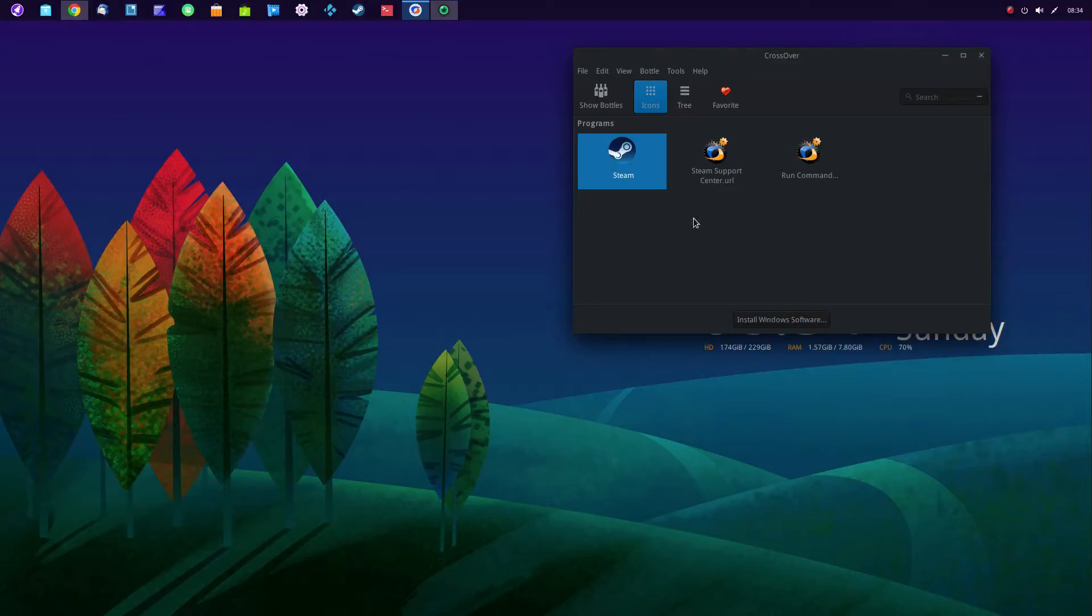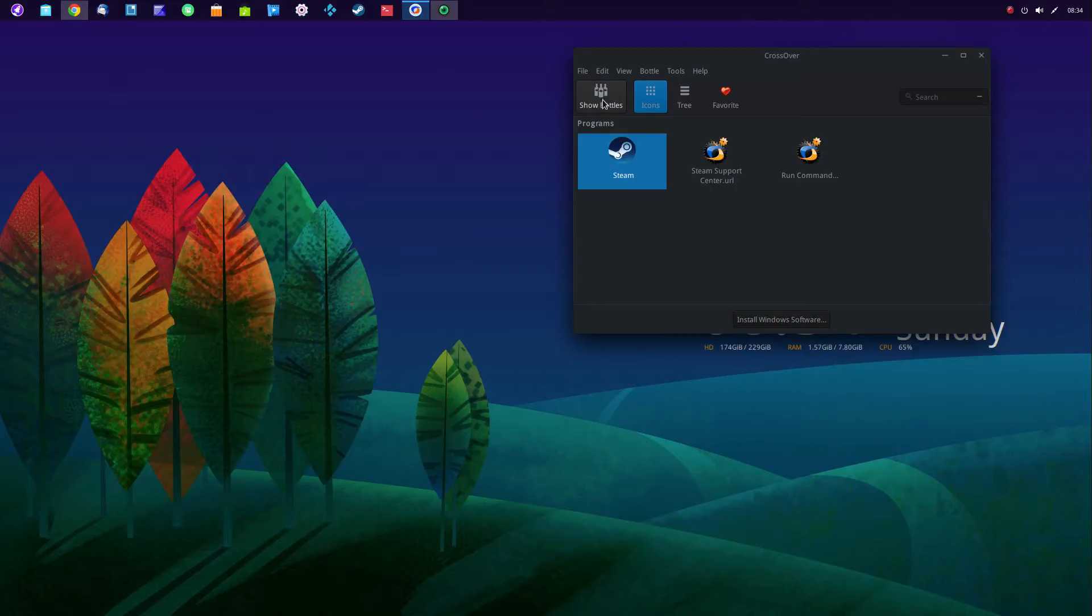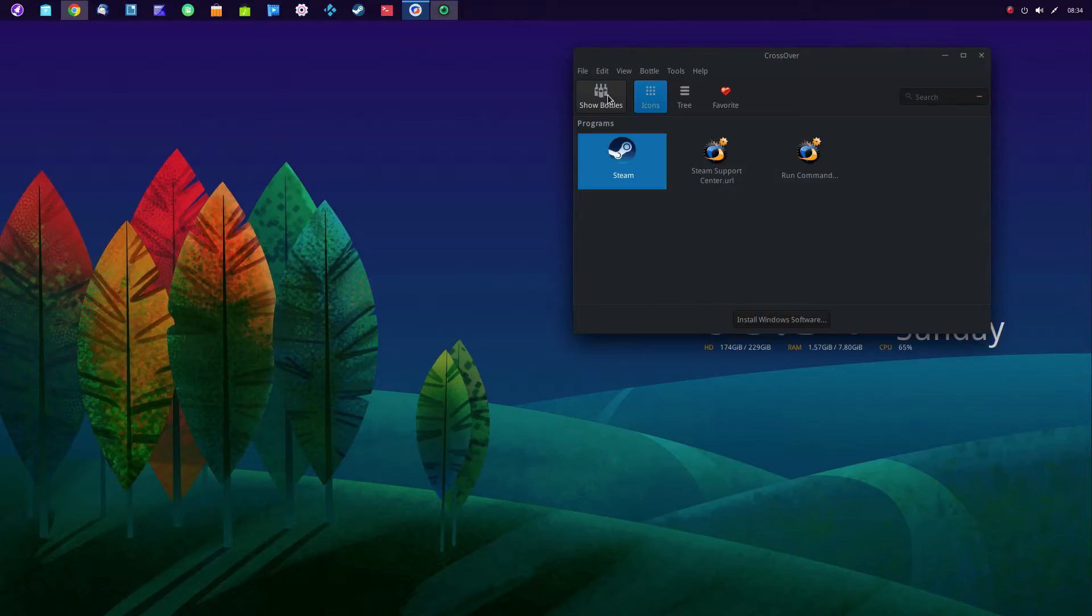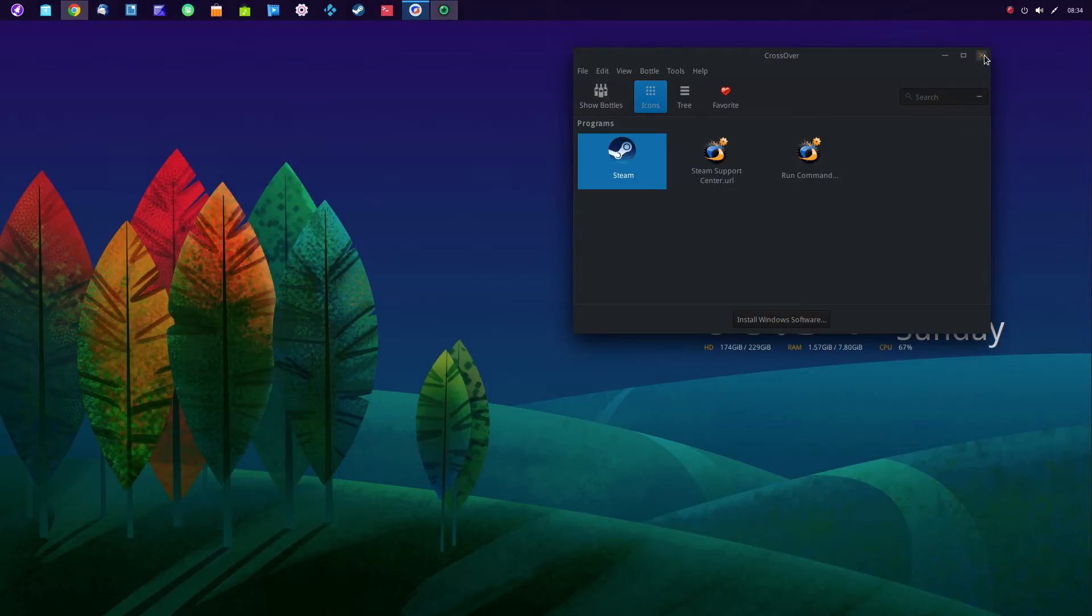And this is normally a $30 to $40 software program. Now it has Bottles, and Bottles is merely, lets you pick and choose which Microsoft version of Windows you want to use. Whether it be XP or Vista or 7 or 8. So that's Crossover.